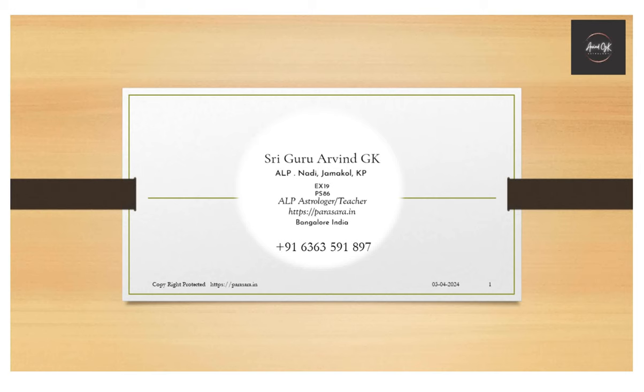Good morning. There is one more chart that we will discuss today based on the ALP concept. My name is Arvind and I have been practicing this for the last half a decade with Puroda Moorthy. And we have been training people also on the same subject.